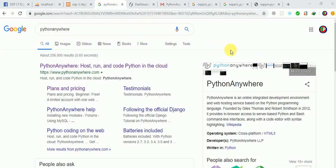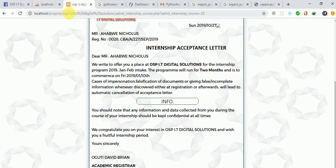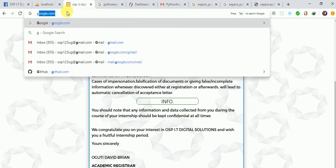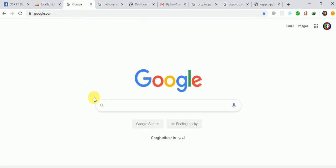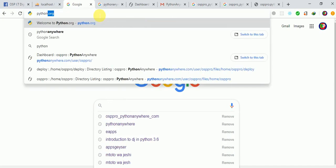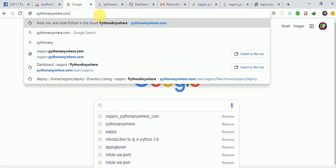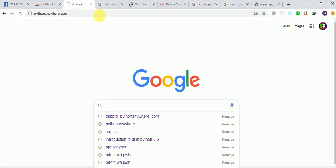You can have your app running for some time for testing, like three to four months. The only thing you need is internet access. Just go to Google and type pythonanywhere.com, and that will take you straight to the platform where you can host your web application.